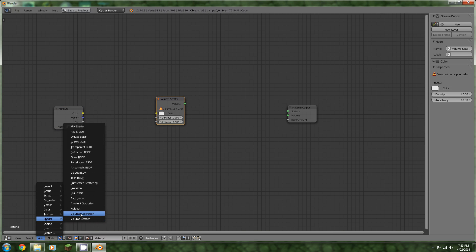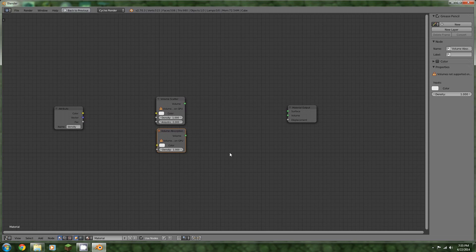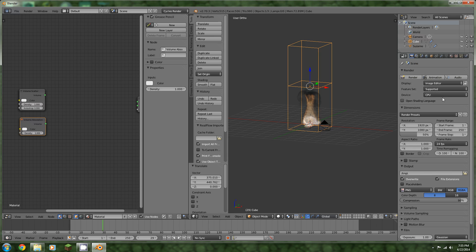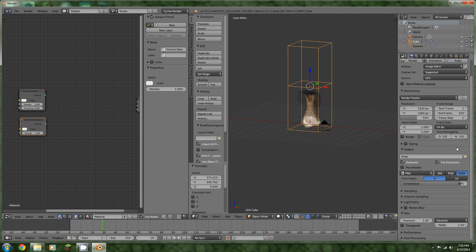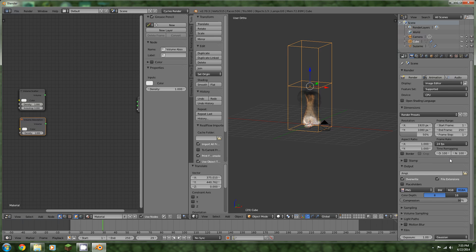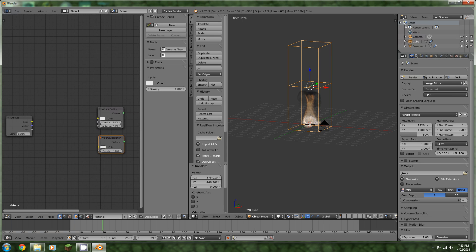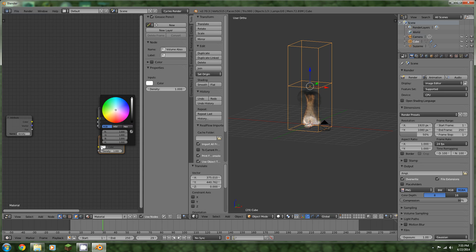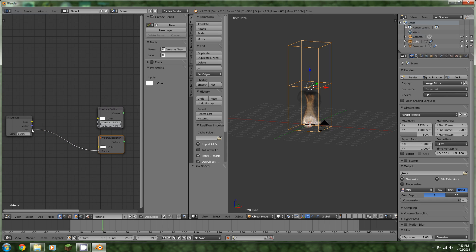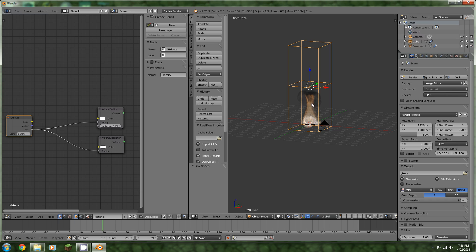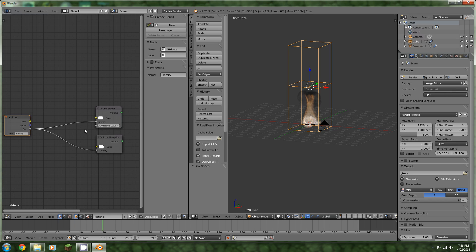Put in a volume scatter shader and a volume absorption shader. Now I'm going to shift space out of here. You have to switch to the CPU to render things. Don't worry about open shading language. That needs to be used when you're using add-ons and whatnot. We need to bring this color up to white and plug the factor in to the density on the absorption and the density on the scatter.